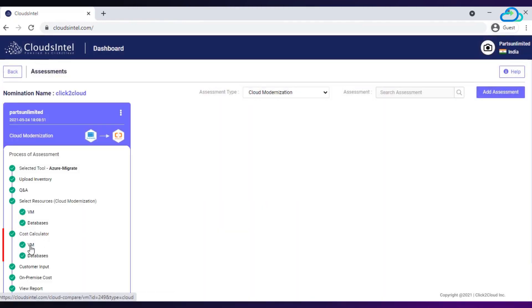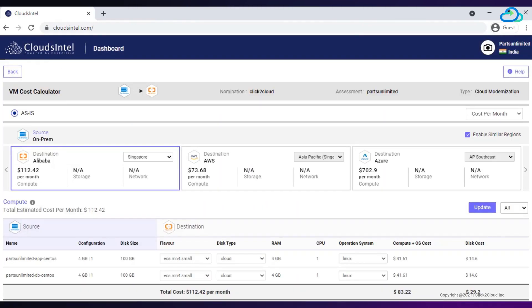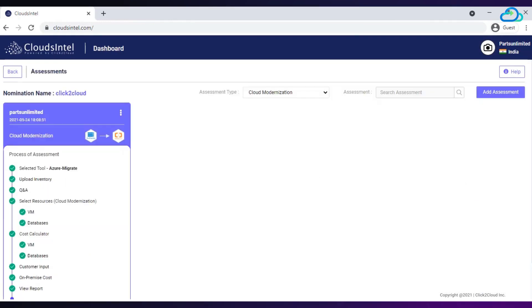In cost calculator, you can see the cost for selected VM with application and database for destination cloud on which you will perform migration.